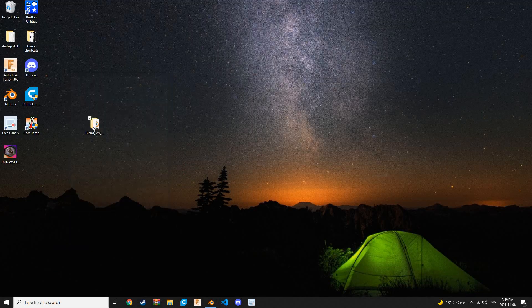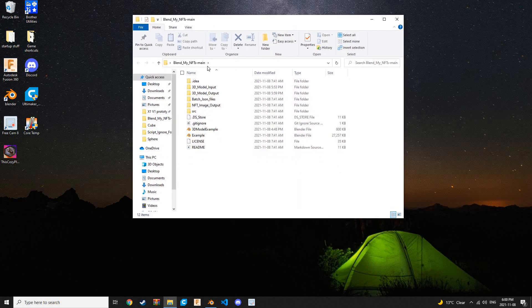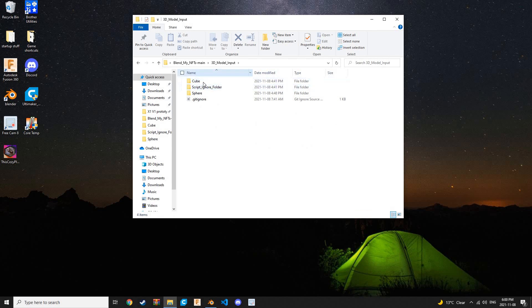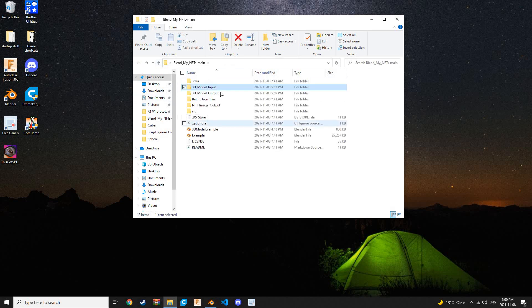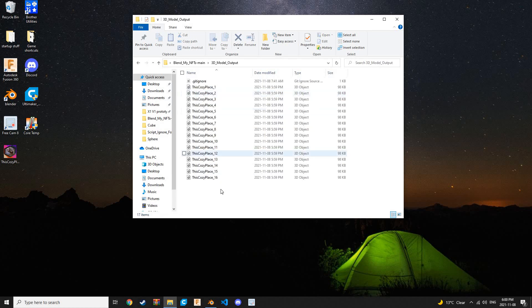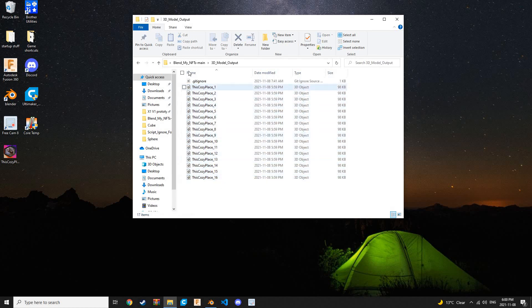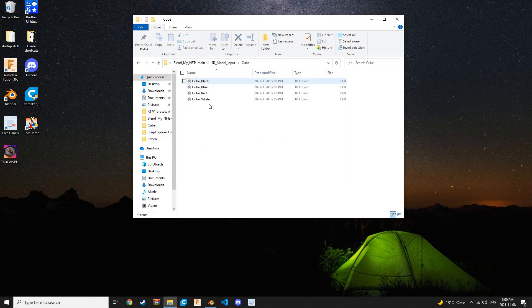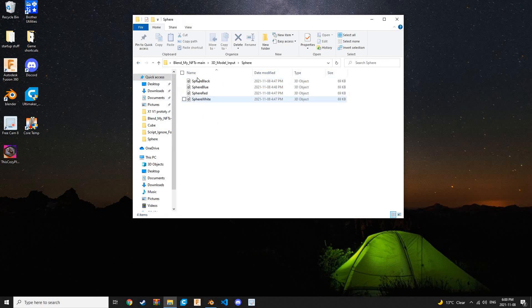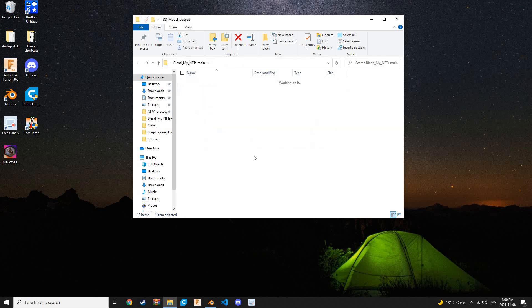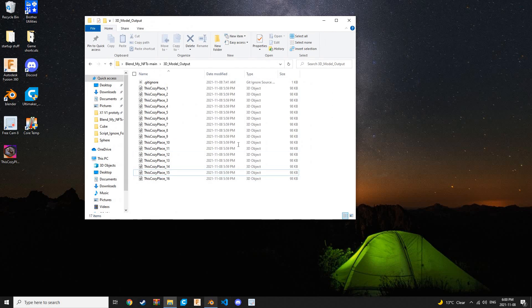Let's go to the Blend My NFTs folder. Let's open that up, and let's check it out. We have these repositories. We have cube, spheres, and the background here, which is just a plane. This is the 3D model output where all the combinations of your 3D models will be. Let's open this up here, and look at that. We have 16 3D models that are generated. And if we go back to image output, we have four cubes as well as four spheres. Four times four is 16.